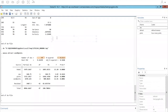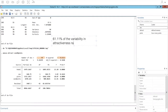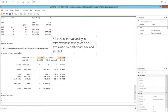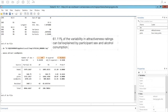We can interpret the R-squared just as we have before — we just have a few more variables to include. In this case, an R-squared of 0.6111 simply means 61.11% of the variability in attractiveness ratings can be explained by participant sex and alcohol consumption. So over 60% of the variability in attractiveness ratings can be accounted for by sex and alcohol consumption. That's one measure of effect size.